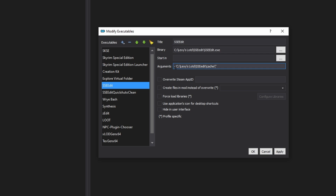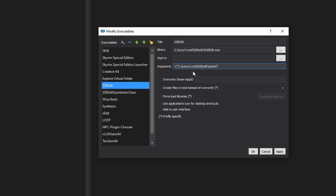And we want to keep that dash — it should be dash C, capital C. So: dash C, quotation mark, the drive letter that you're installing on. This is what it should look like. Go ahead and make this adjustment before we get into the next video. Click Apply.